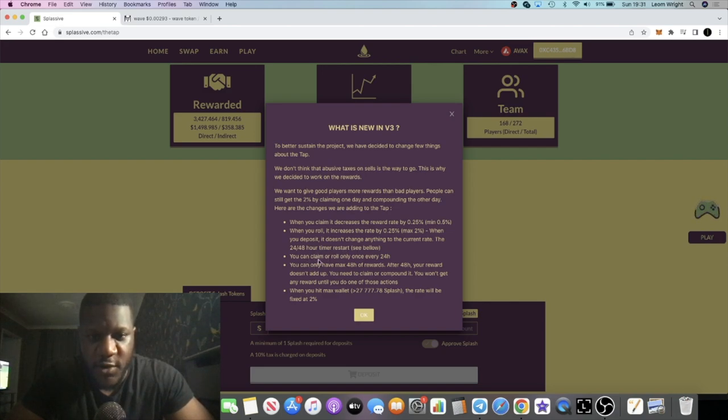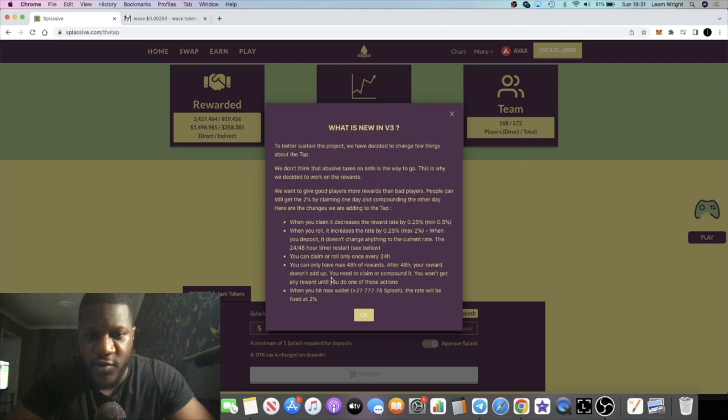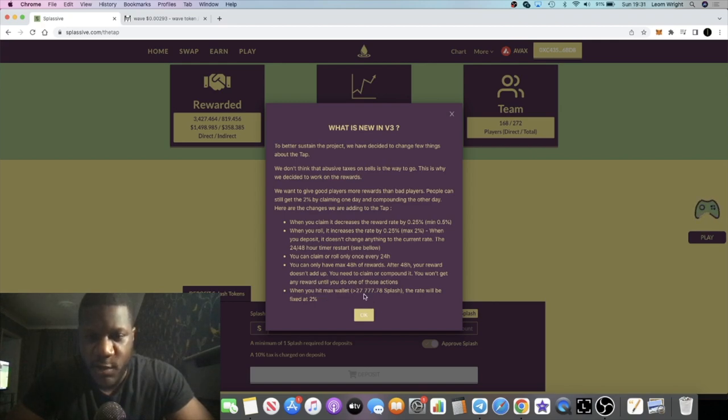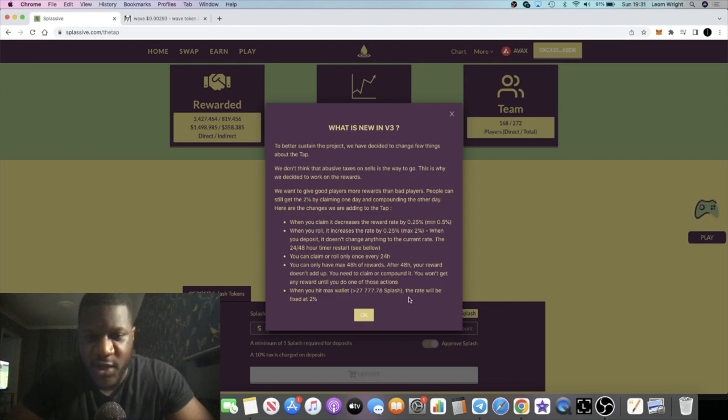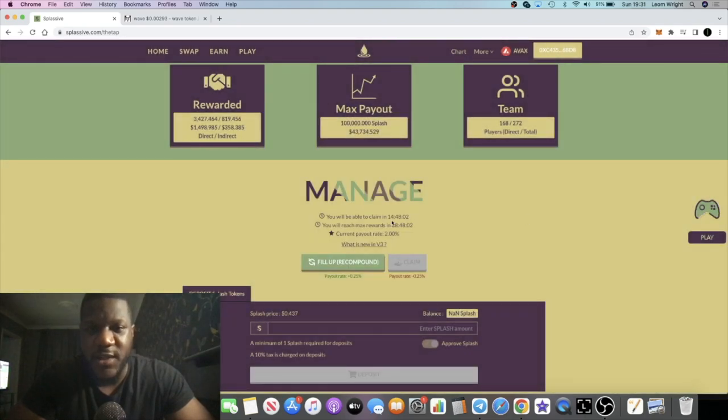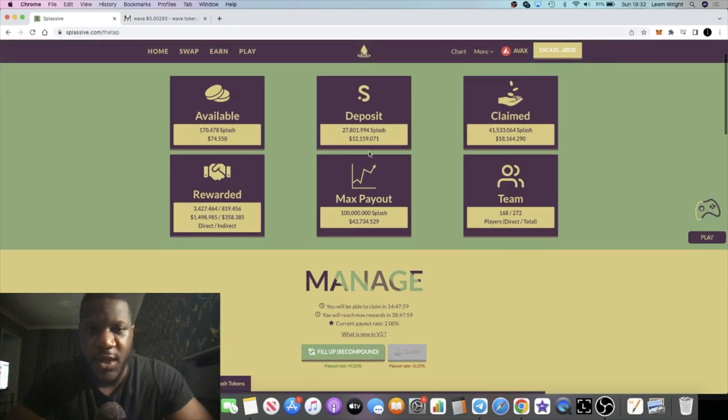You can claim or roll once every 24 hours. You can only have the max 48 hours of rewards. After 48 hours your reward doesn't add up. When you hit the max wallet, 2777.78 Splash, the rate will be fixed at 2%. I don't need to worry about this account of course, the only thing I can do is claim.